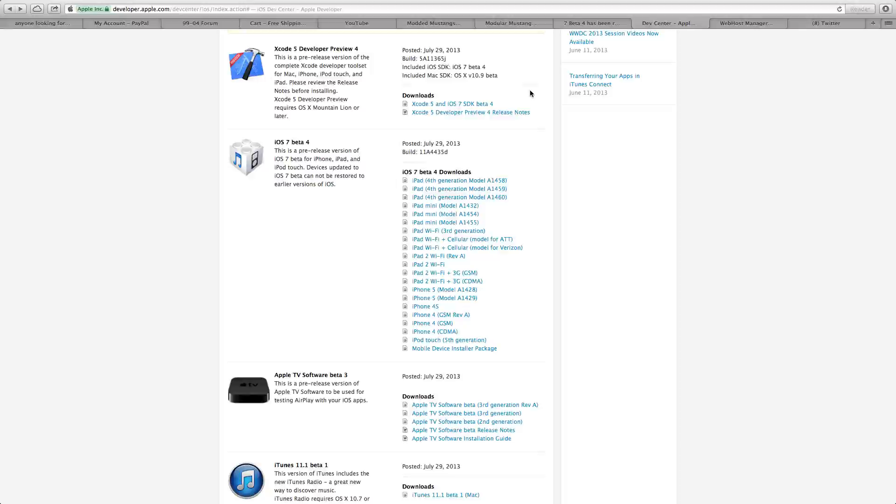Hey guys, it's Mr. AJ's Tech here and today I'm making a video going over iOS 7 beta 4.